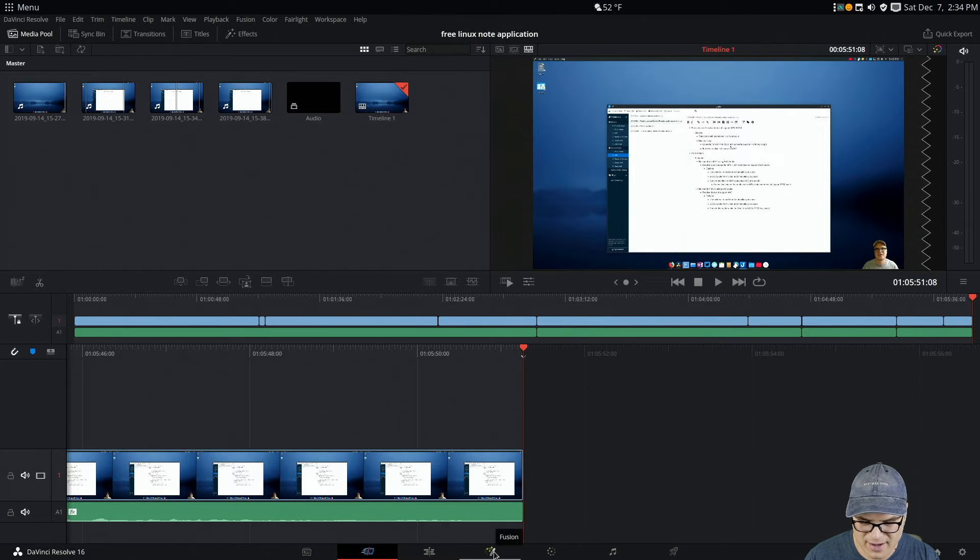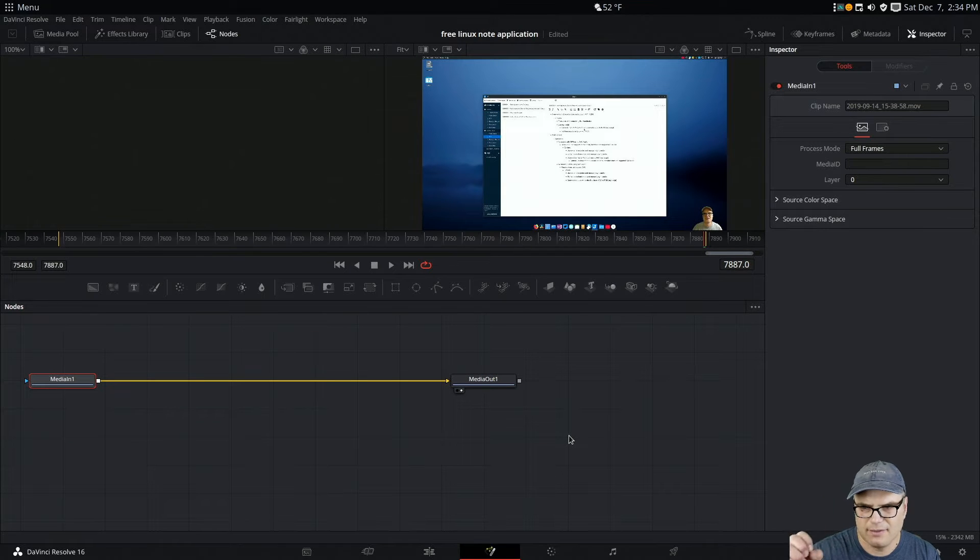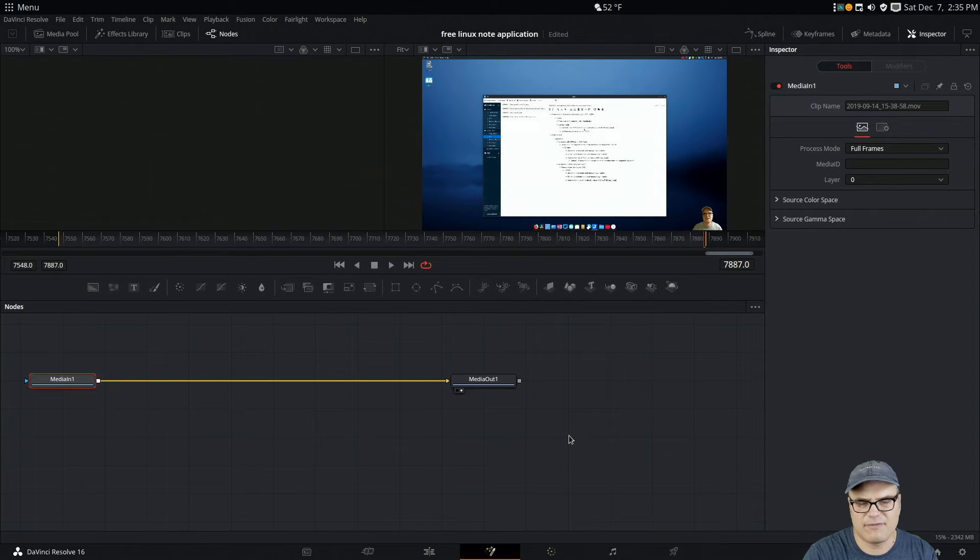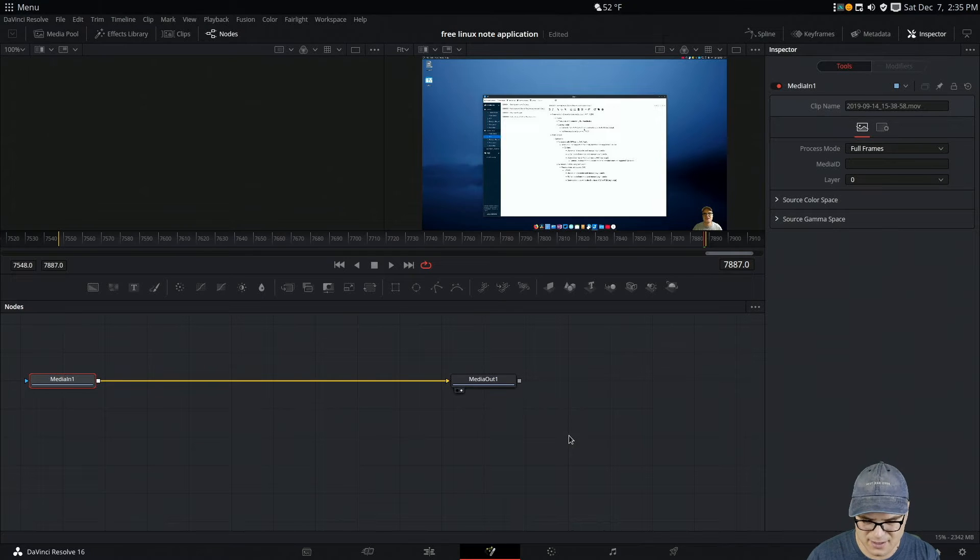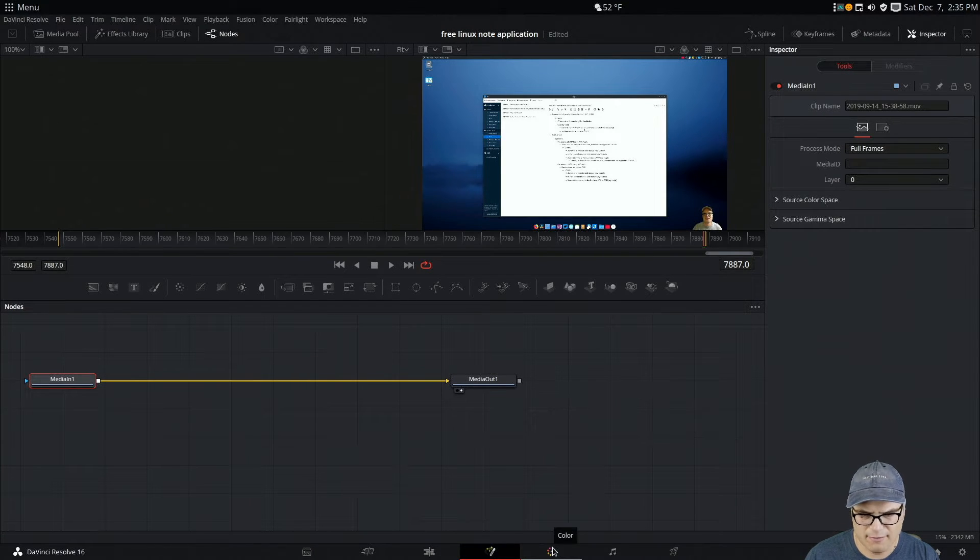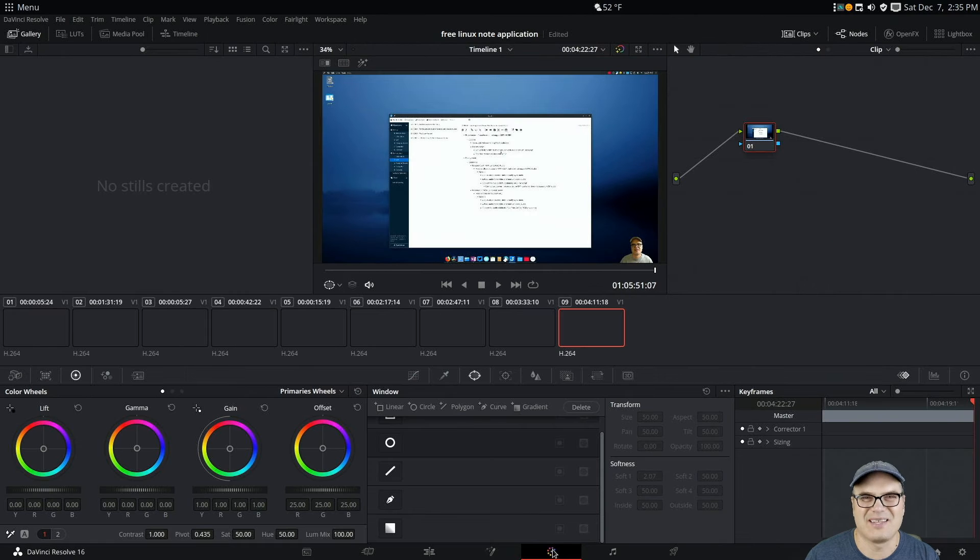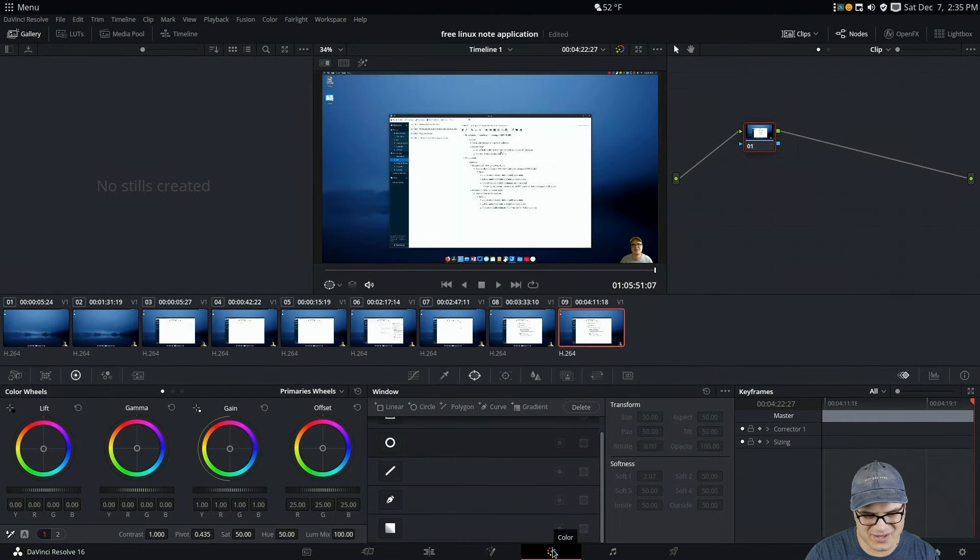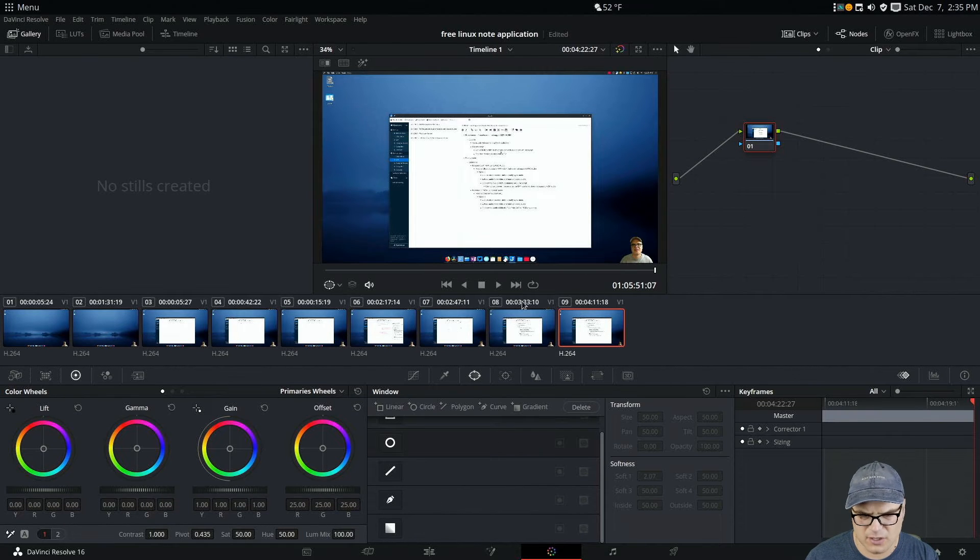You have editing tools. Fusion is a node-based compositor. Think of After Effects, except node-based. The amount of stuff that you can do with Fusion is mind-blowing. And I've only scratched the surface on this for tracking and basic stuff like that, but it's crazy, the stuff that you can do with it.